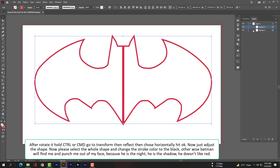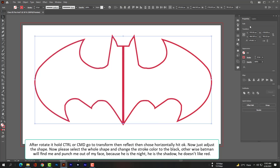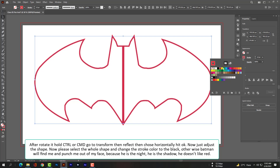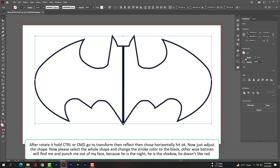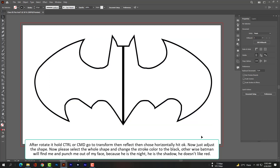Now please select the whole shape and change the stroke color to black. Otherwise Batman will find me and punch me in the face — because he is the knight, he is the shadow, and he doesn't like red.